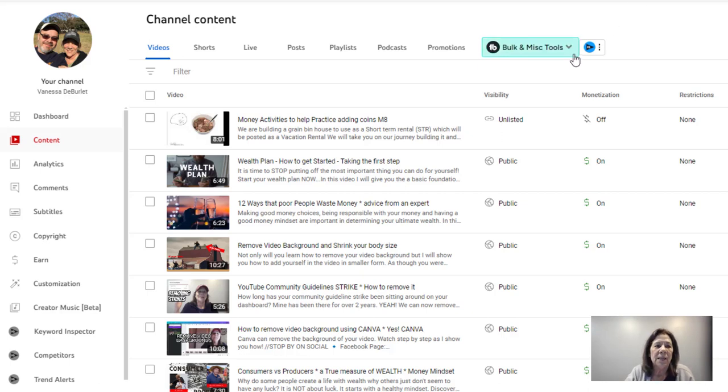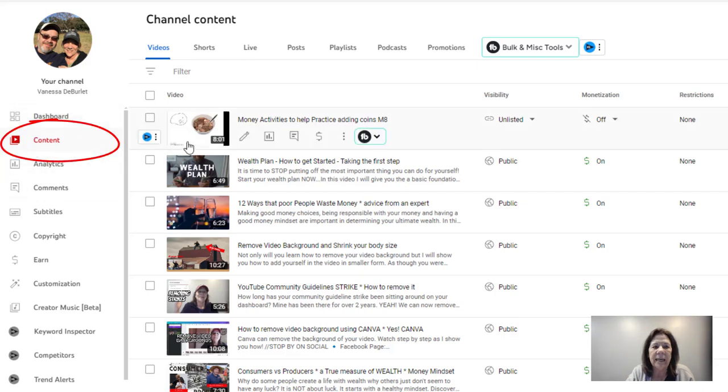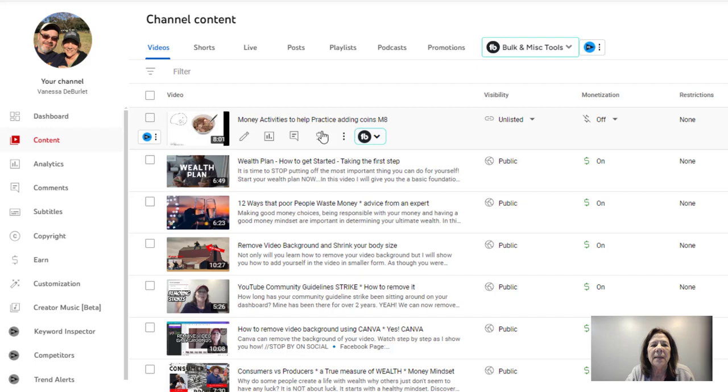The first thing that you're going to do is go under your channel content, and that's over here on the left. I'm on my YouTube platform and over here on the left you have content. You can see here I made this video, it's unlisted, it's just something I did for education. It doesn't belong on the channel but I just wanted to give an example.